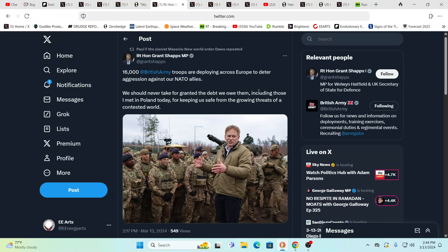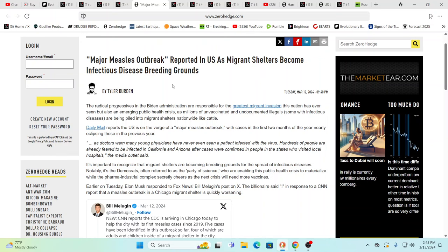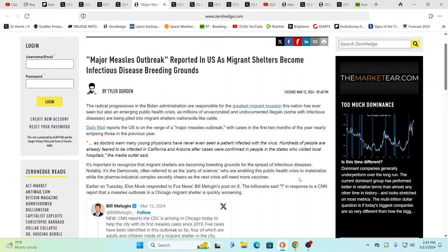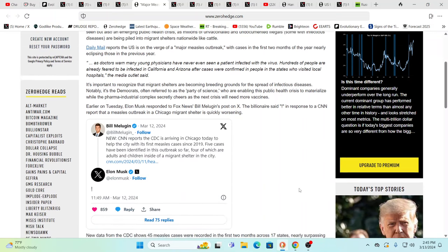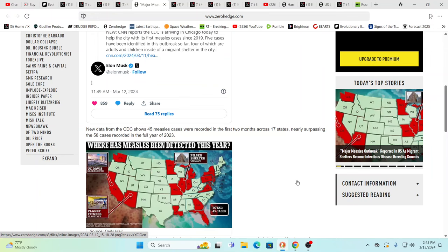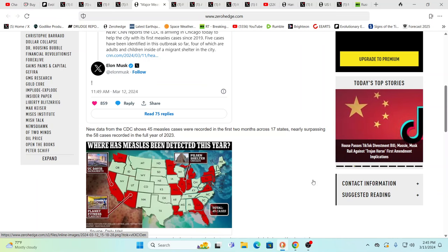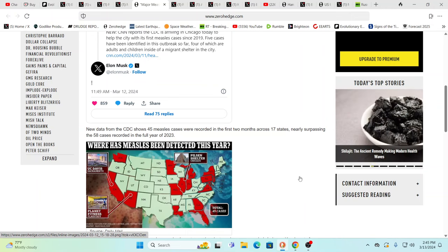And, meanwhile, 16,000 British troops are deploying across Europe to deter aggression against our NATO allies. Yeah, again, you won't have much protection at home is the thing we have to realize, and also major measles outbreaks reported in the U.S. as migrant shelters become infectious disease breeding grounds. And, well, boost your immune system. If your Wei Qi field, that's what we call it in Qi Gong, the Wei Qi field is kind of like your force field. If that's strong, you really won't get sick when you're confronted with these parasitic entities. You will be able to just stay just fine. It's when the terrain of your body is compromised that we get sick.